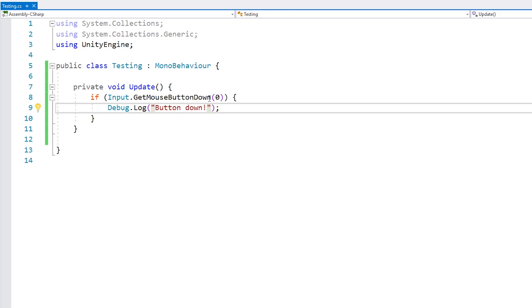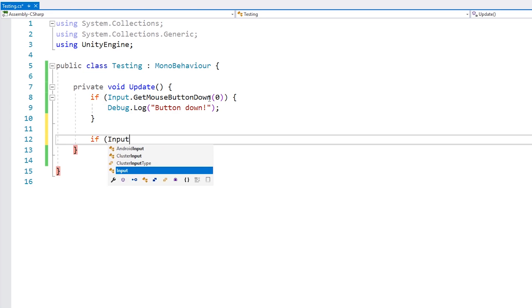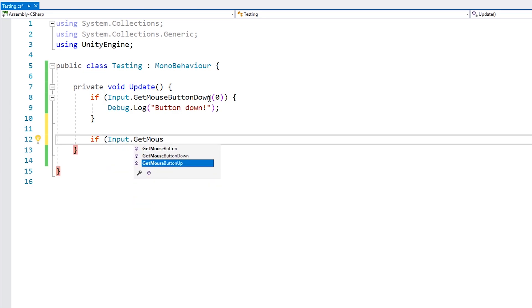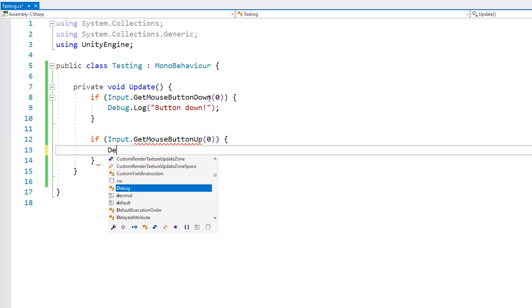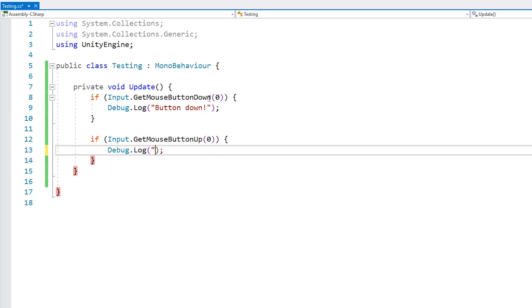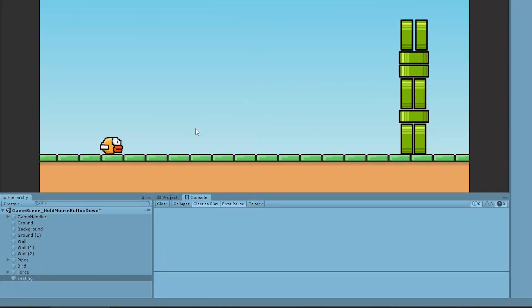Just like we have GetMouseButtonDown, we also have Input.GetMouseButtonUp, which gets triggered on the frame that the mouse button is released. We pass in index 0 again and do a Debug.Log. Let's see this code in action — I press the mouse button, and there you go: 'button down'. Now I let go, and there you go: 'button up'. So we are correctly capturing when we press and when we let go of our button.